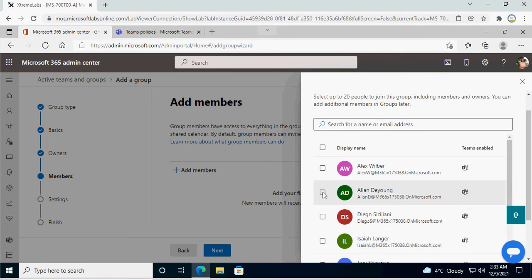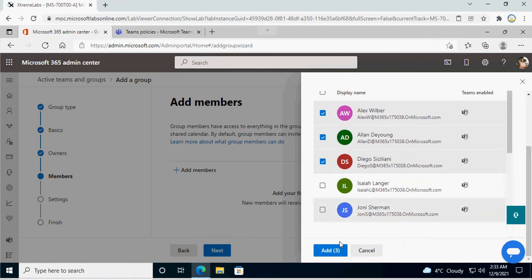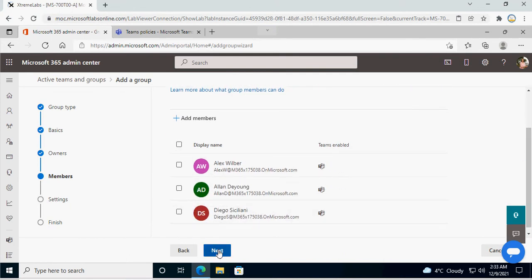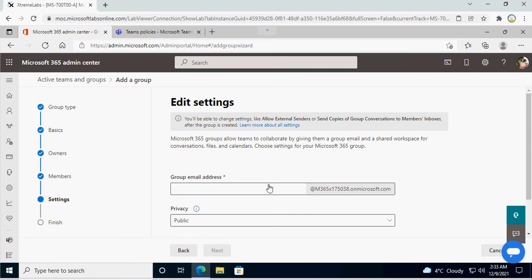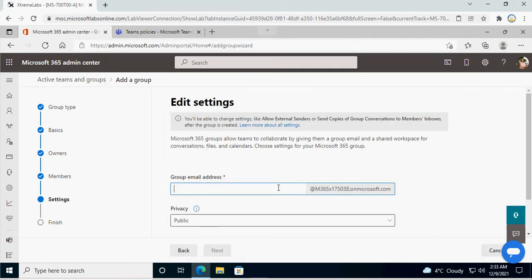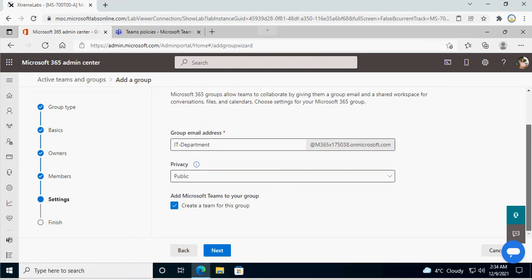That's the reason we need an owner. Then we also need members. You can go and choose multiple persons as an owner of that particular team. Click Add, click Next, and then we need an email address for that particular group. We are going to use the same name as the email address.